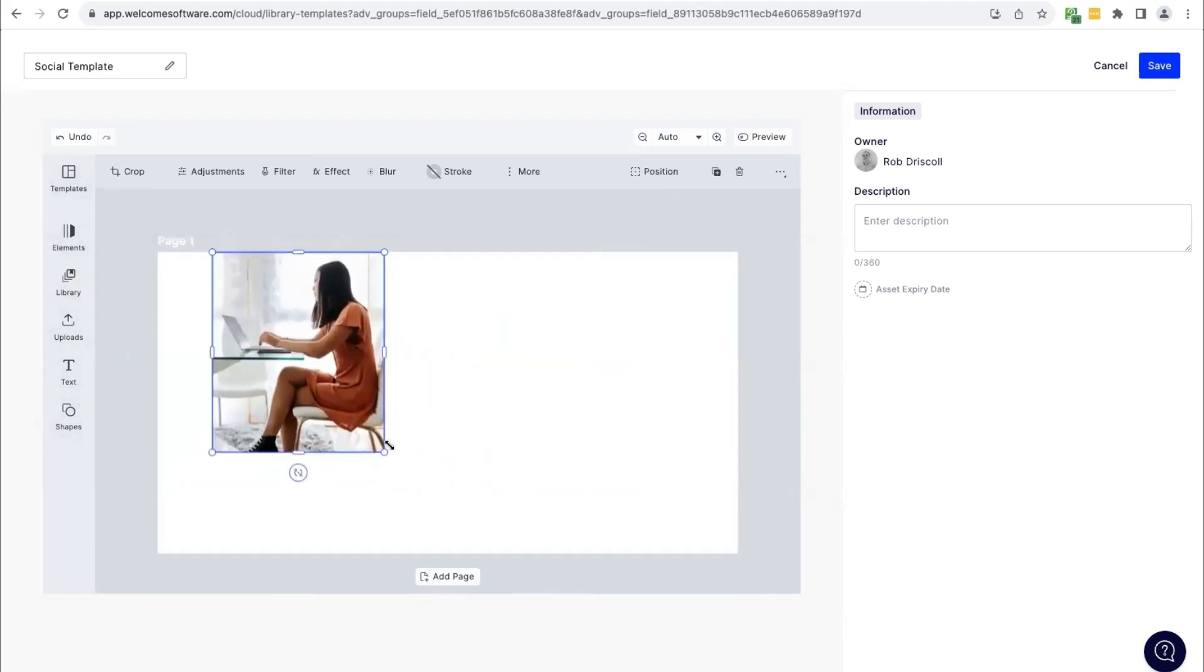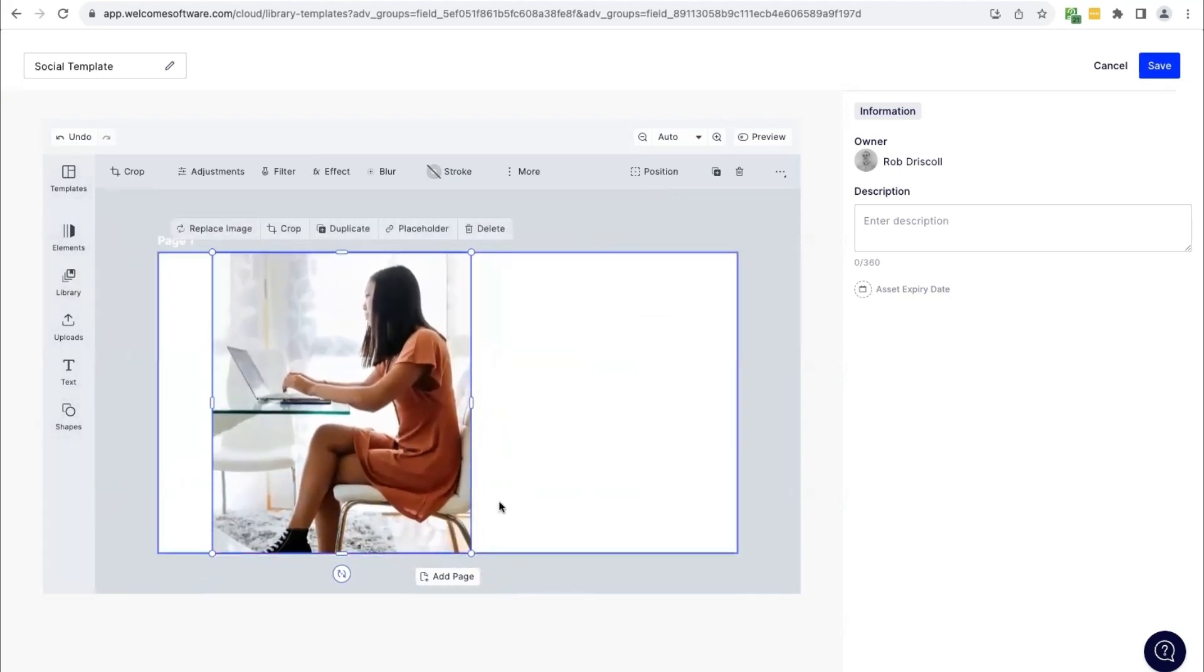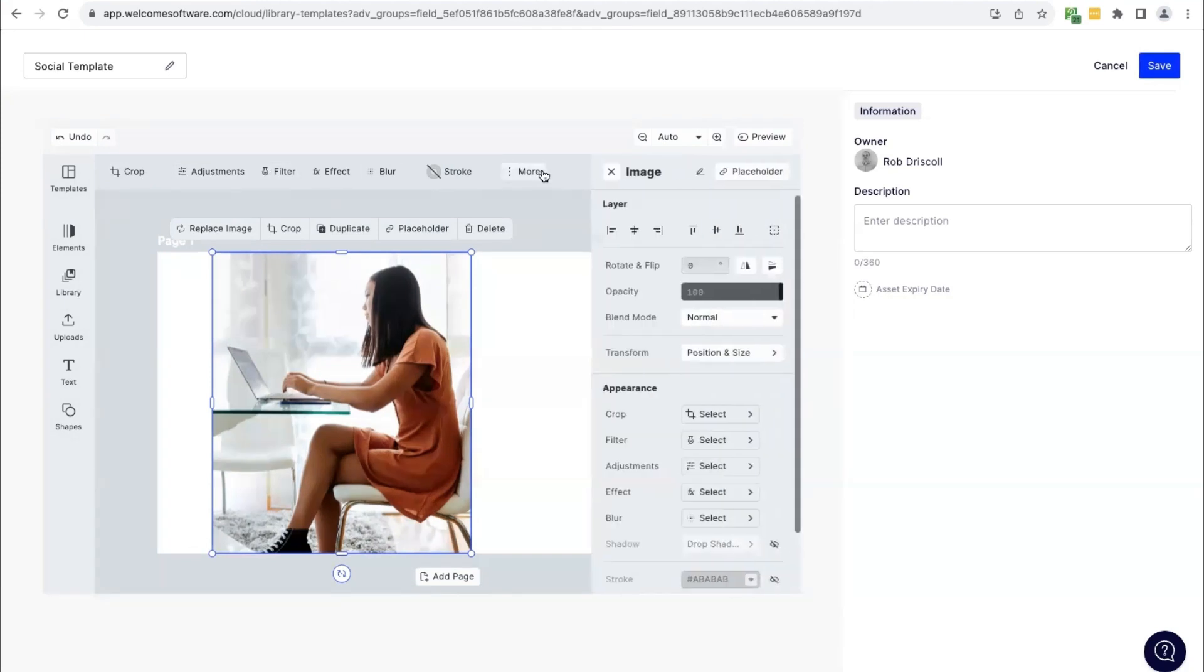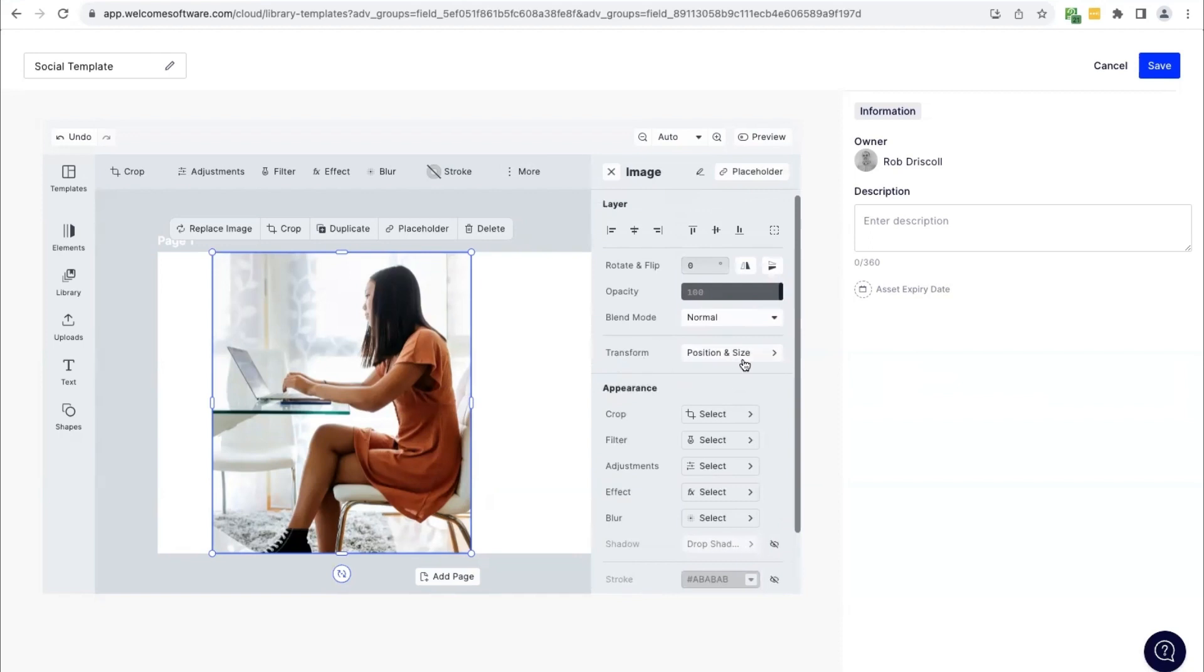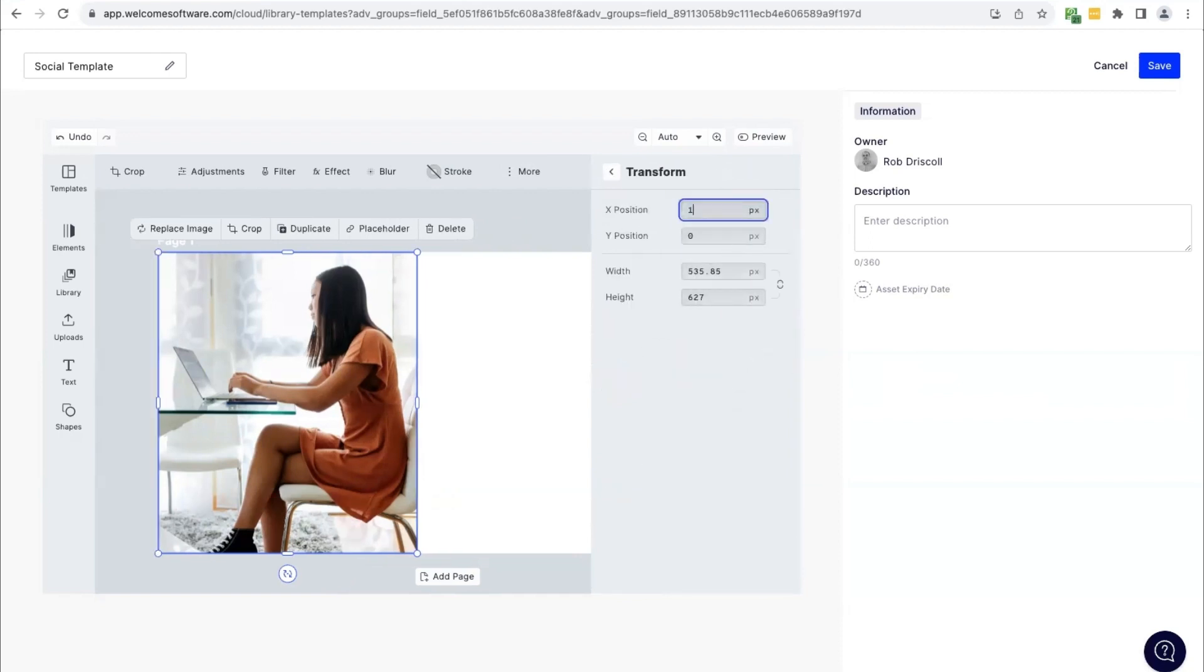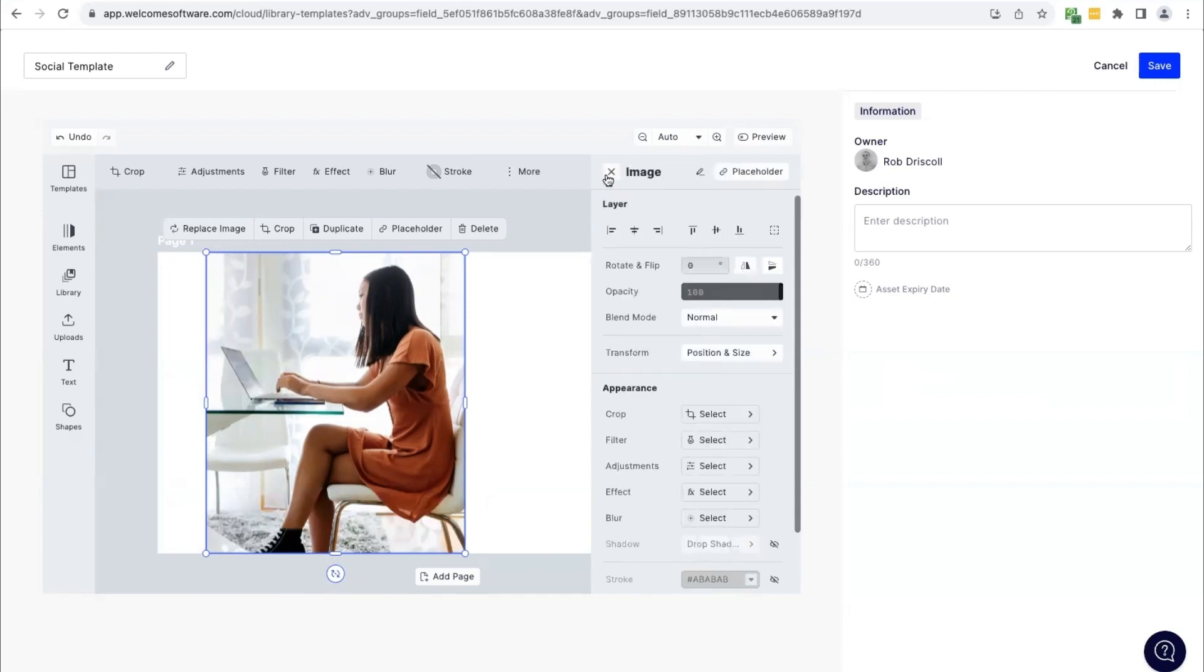We can move this across our canvas by dragging. We can resize. We also have a number of options on the top toolbar to crop. We can add filters if we wanted to, or we can open up more to see even more options, and we could set exactly where we want this image to be positioned here.